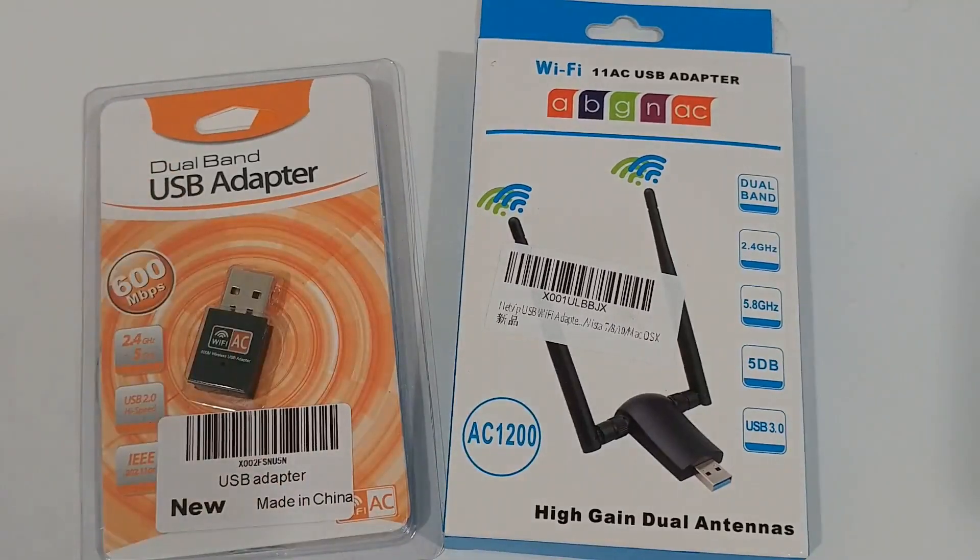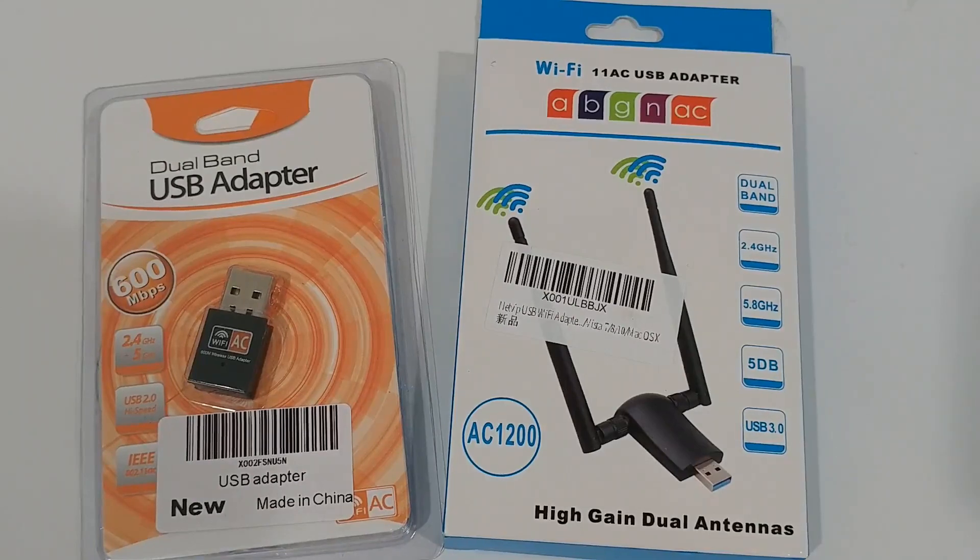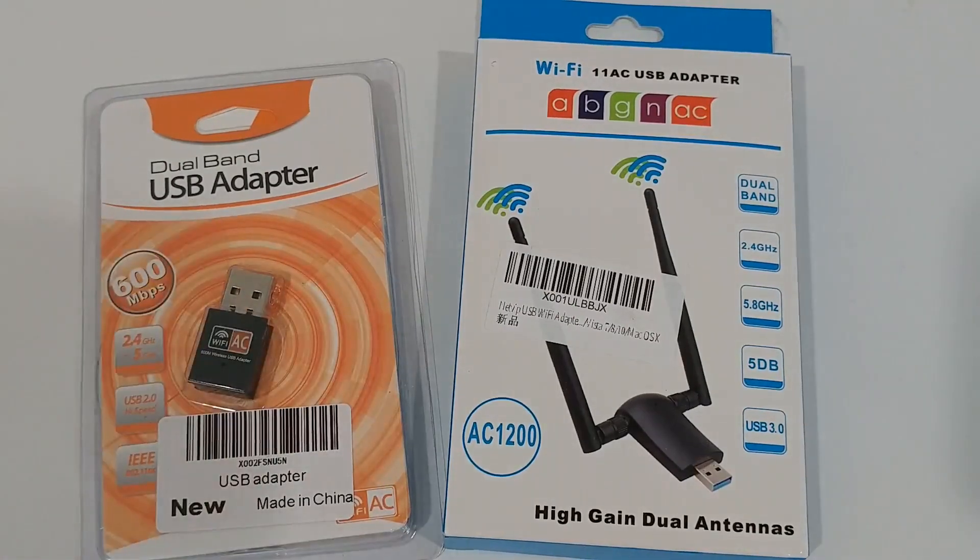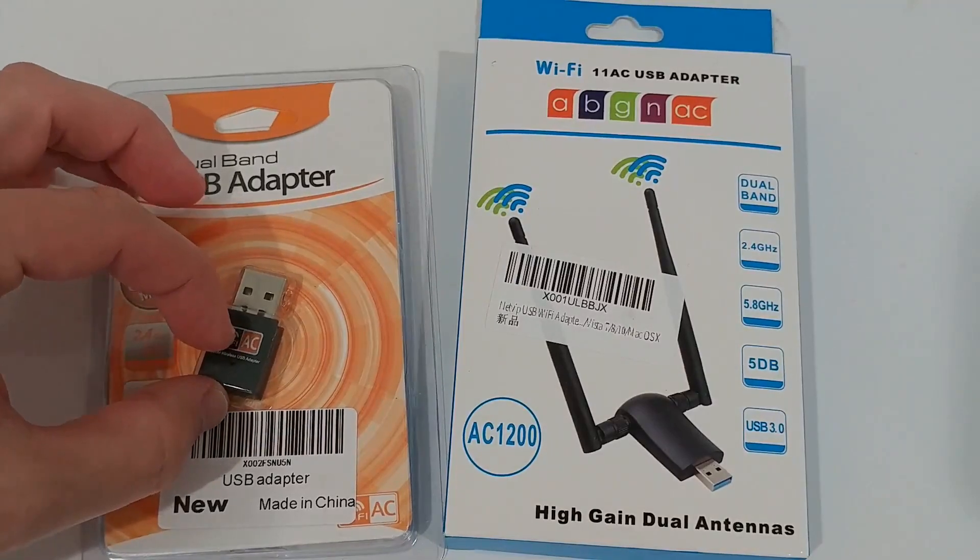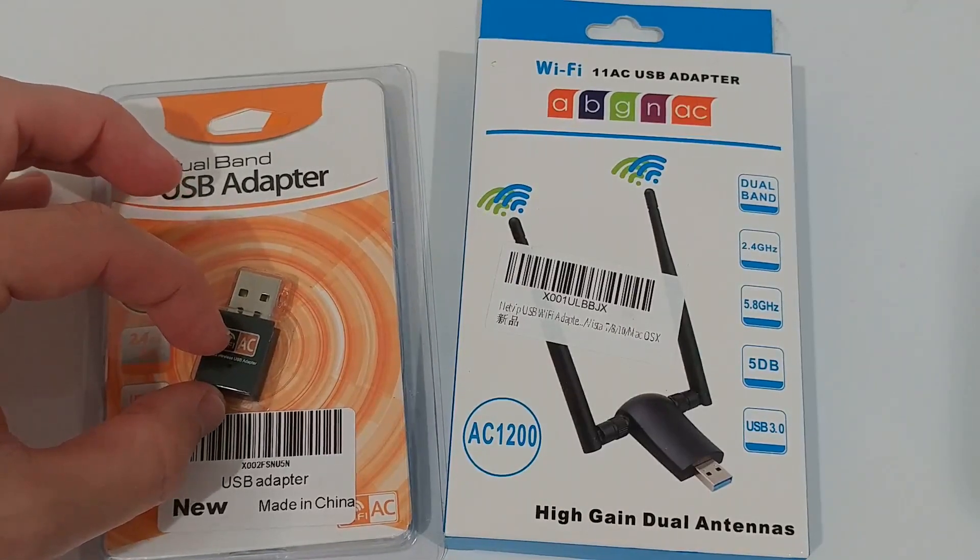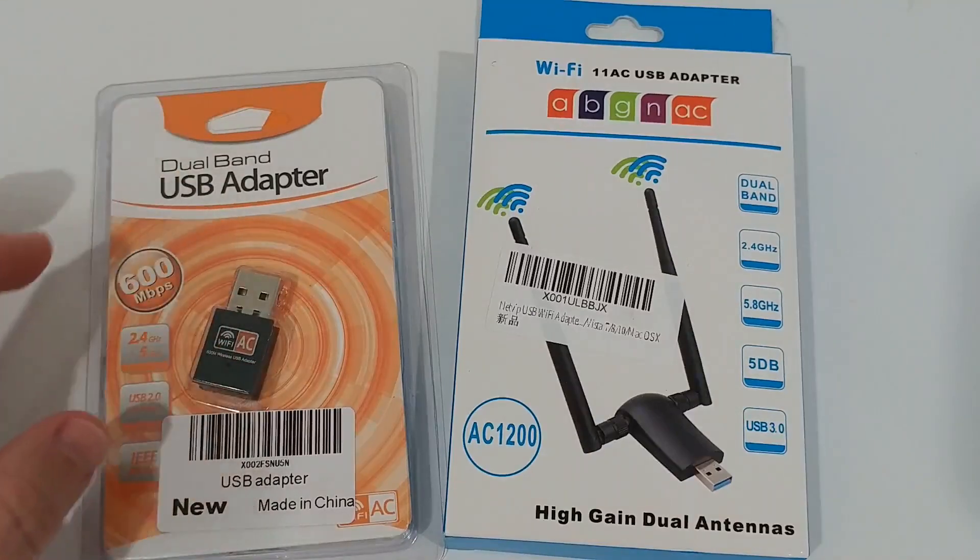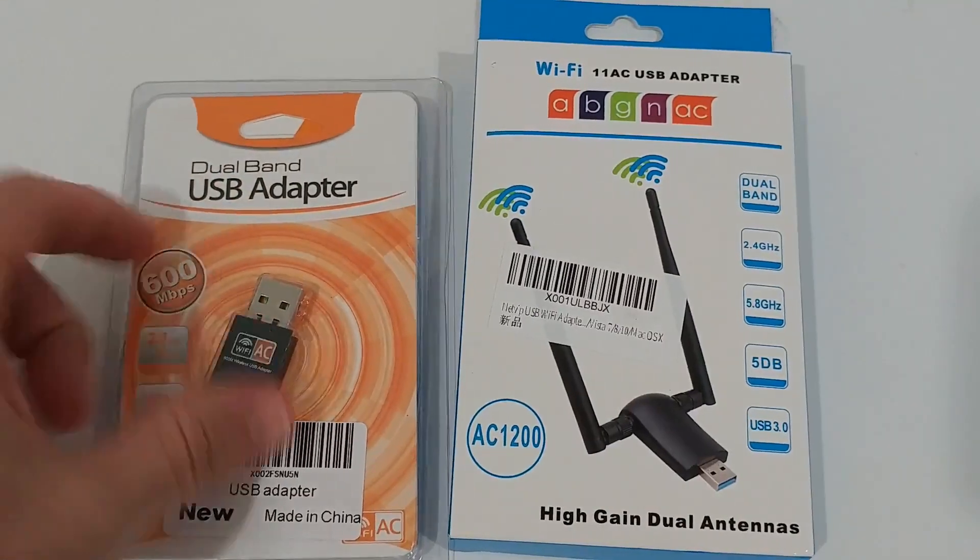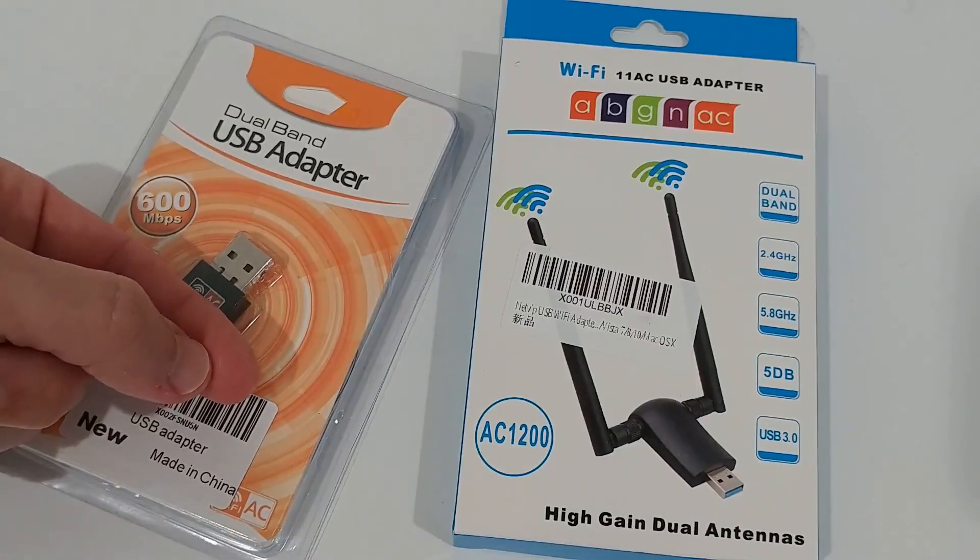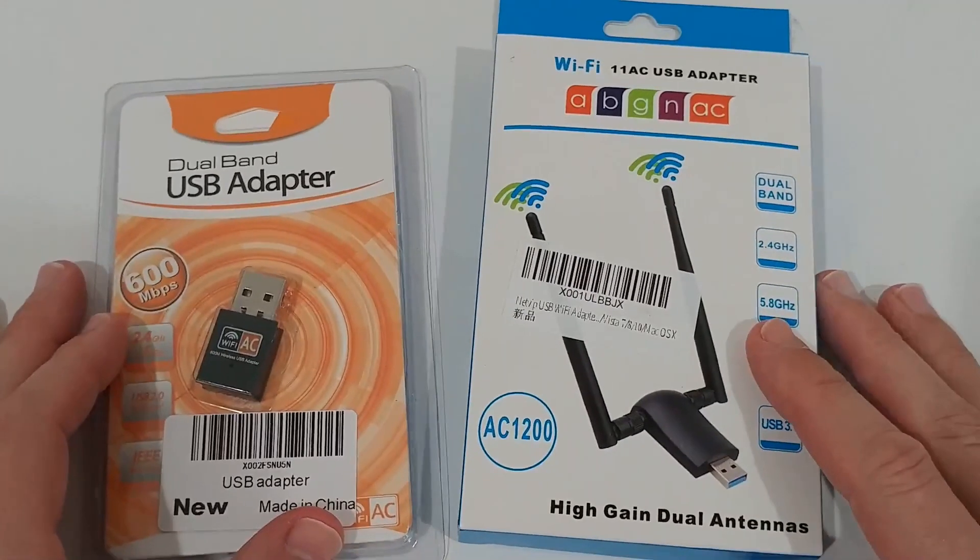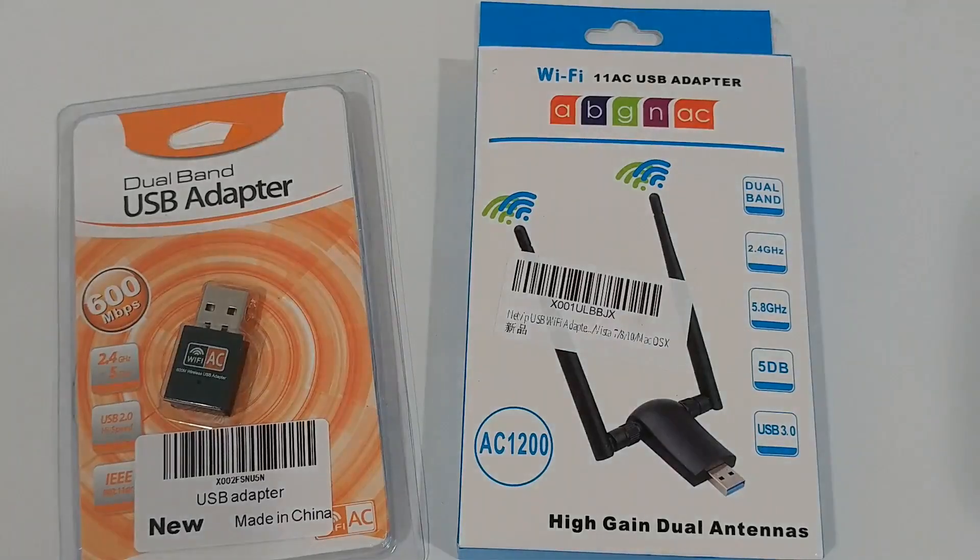It would be even much better if you used even smaller size, like nano size or something like that, where you just have a really small part visible and everything else is inside.